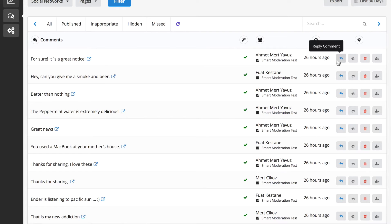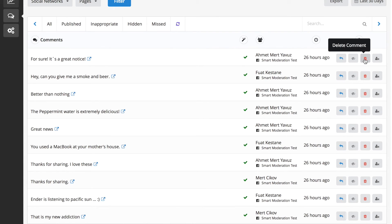You can decide to reply to comments, hide it or delete it, or even block the user.